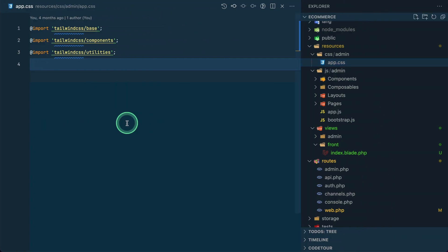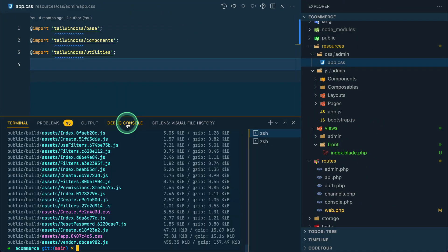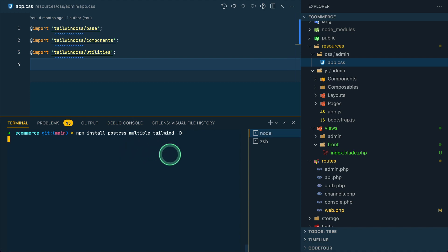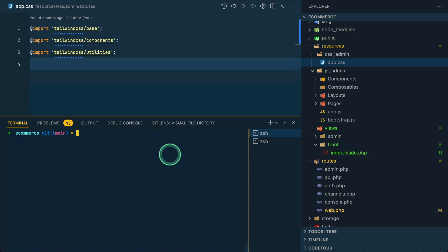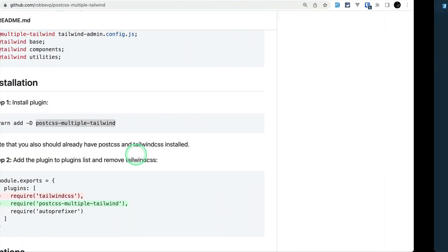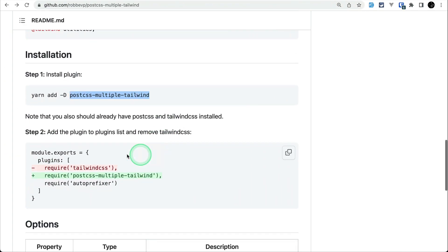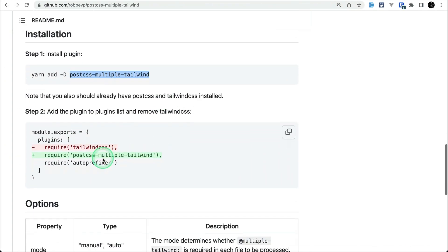So first of all, let's do that: npm install postcss-multiple-tailwind -D. We've successfully installed it as a dev dependency.